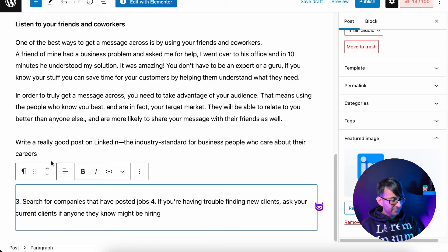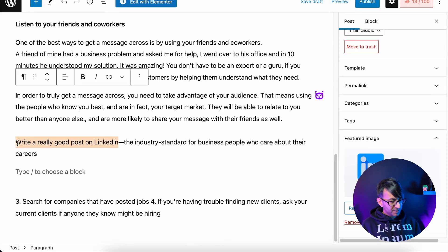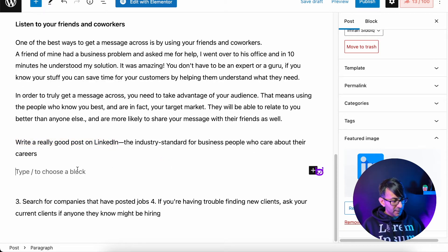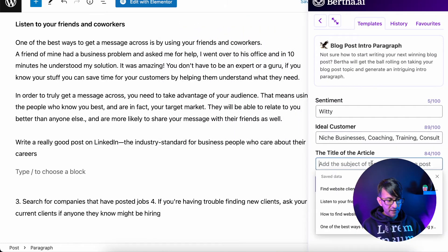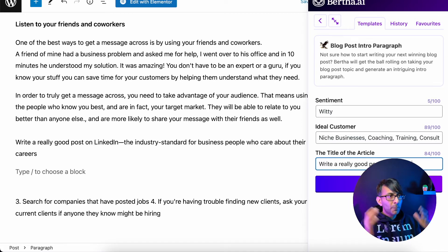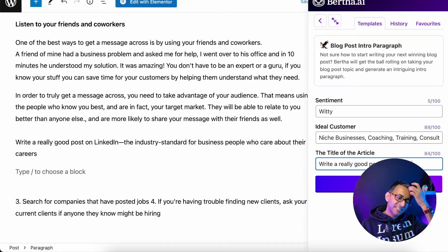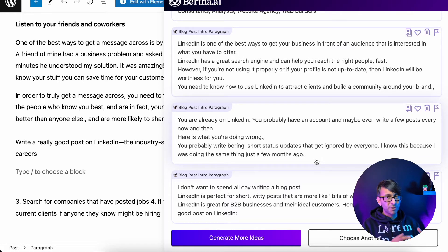We now get down to the second topic idea: 'write a really good post on LinkedIn.' I'm going to take that line, go below, and get my intro paragraph. Click Bertha, go back to intro paragraph, and paste in the title. Please remember, you've got your sentiments — I've got witty, but if you want humorous, serious, formal, complicated, whatever you want, stick that in. The idea that's caught my eye is: 'you're already on LinkedIn, you've got an account, but what you're doing wrong is you're writing boring social posts.' I think that is very true. Let's click that.